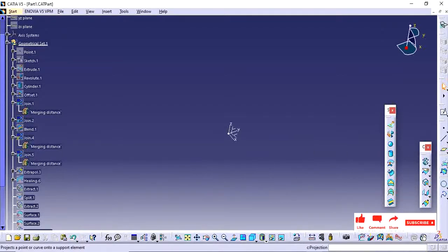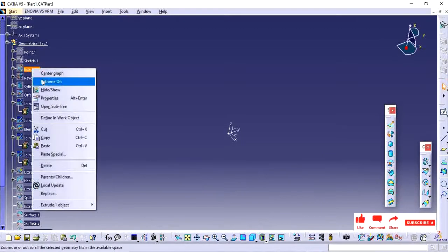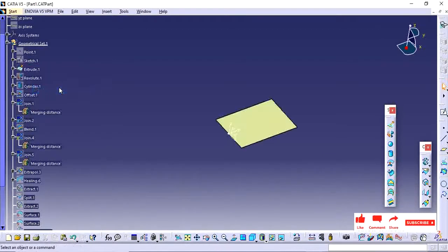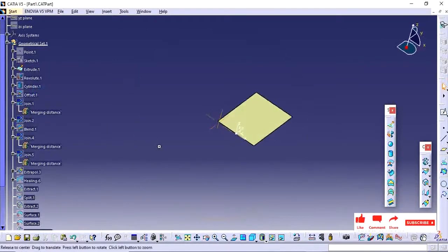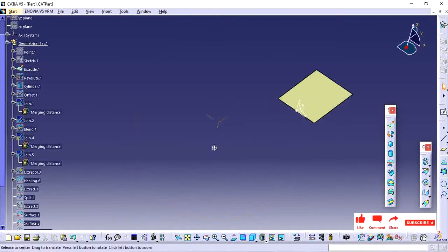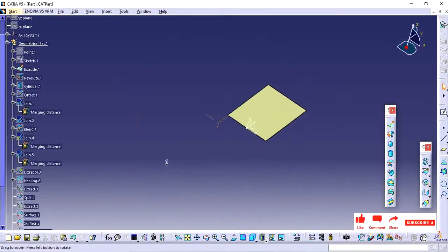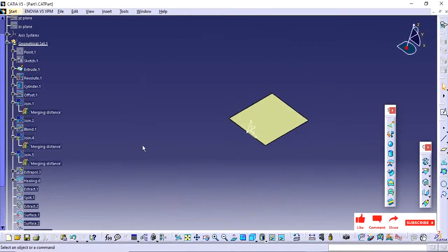For this projection we need a base surface, so I have already created this surface. If you want to see how this surface was created, just check the part 2 video.